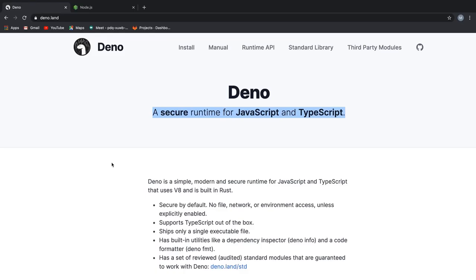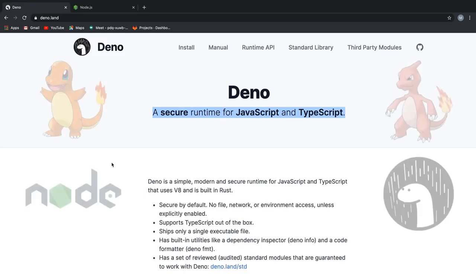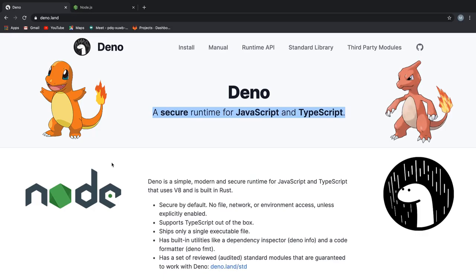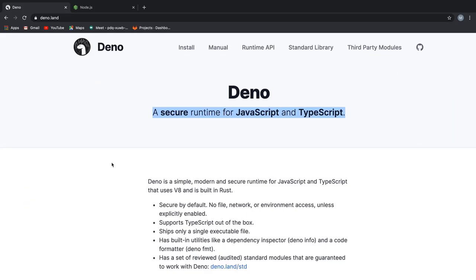Well, I would like you to look at it this way. You can assume Node.js as Charmander and Deno as Charmeleon. Both do pretty much the same thing but the latter has evolved and it offers some additional benefits.